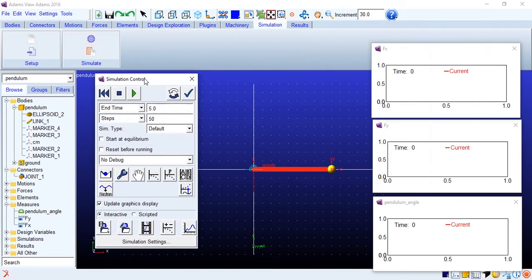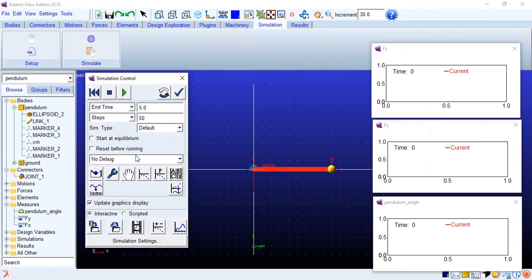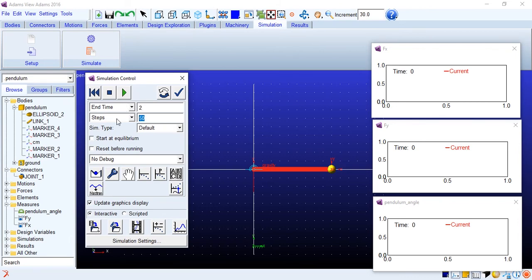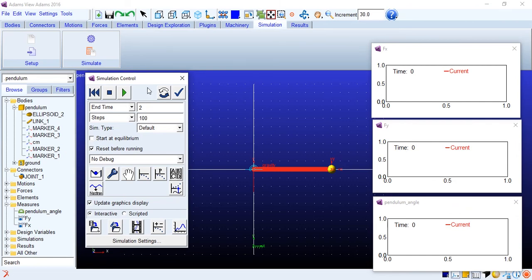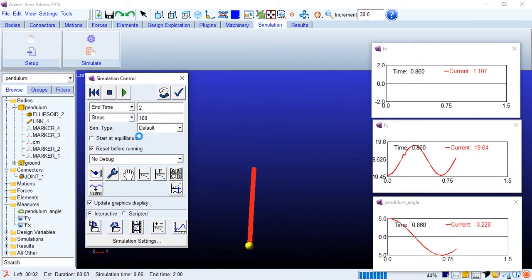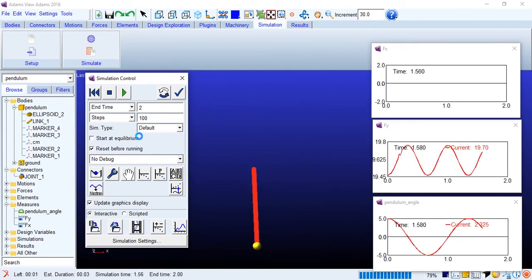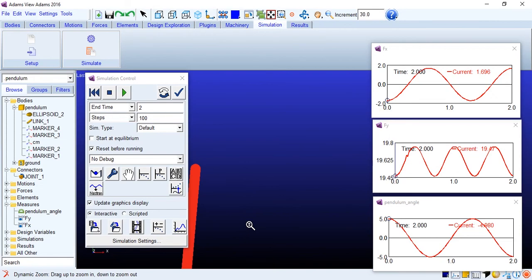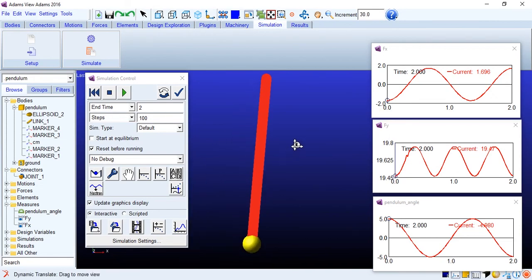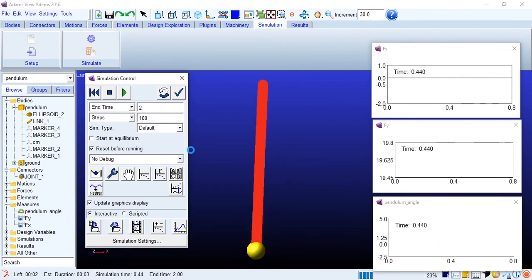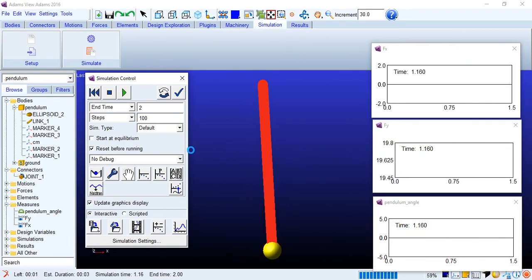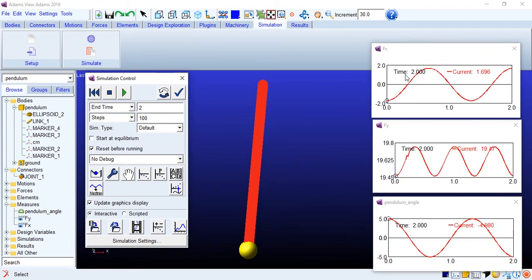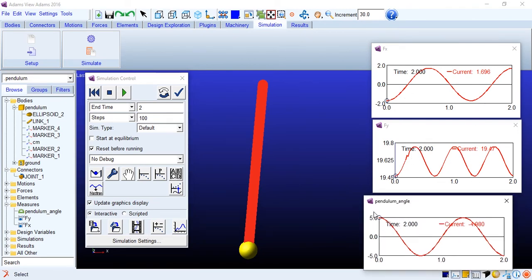We will go to simulation. Simulate for 2 seconds, 400 steps, reset before running. Let's just start. Here we go. Let's just zoom in here. I'll just simulate again. Perfect. So we have the sinusoidal force, fx and y direction, then the pendulum angle is changing sinusoidally again. All well and good.